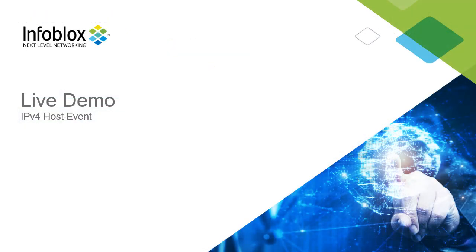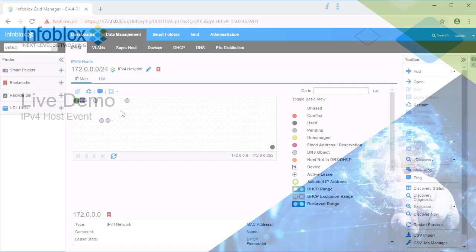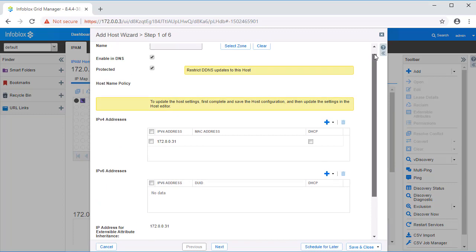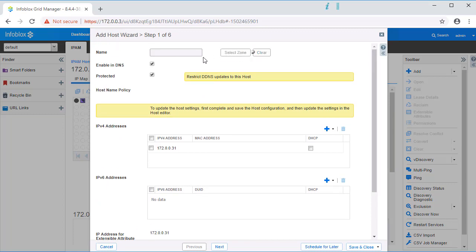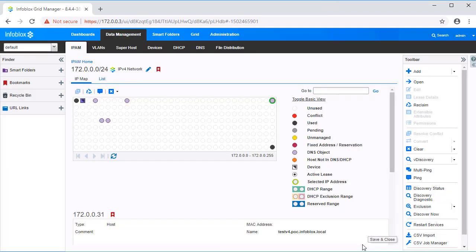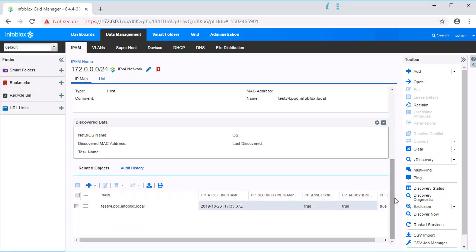Let's look at this use case in a live environment. For this demo, we will use the host name TestV4 in the zone .poc.infoblox.local. Once we have waited a moment, let's refresh the page. Now let's view the inherited extensible attribute cp.asset.timestamp.